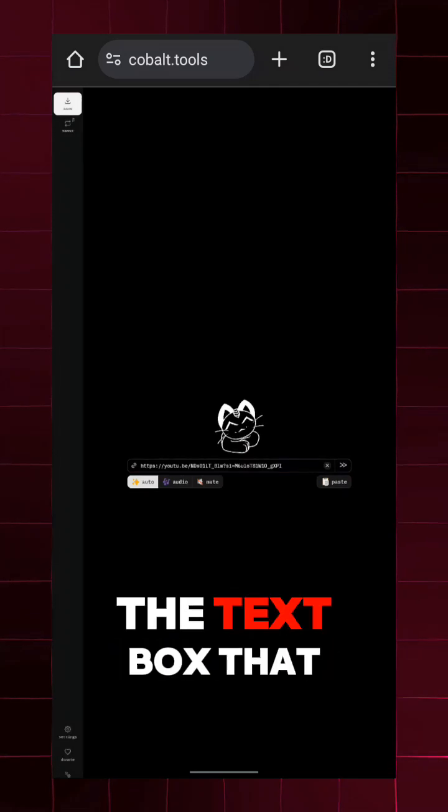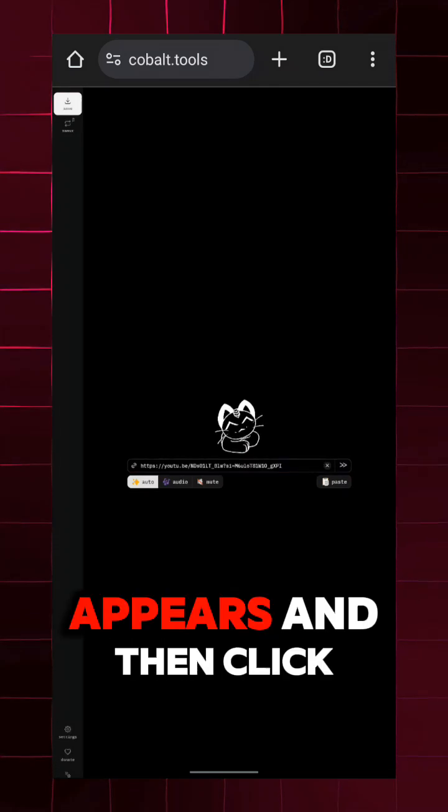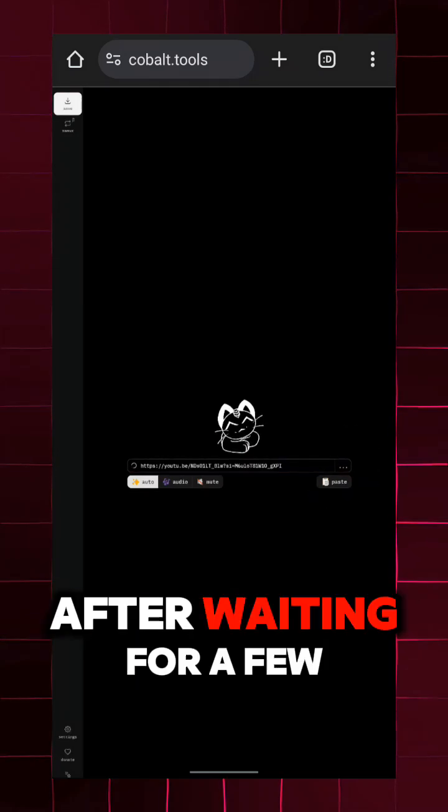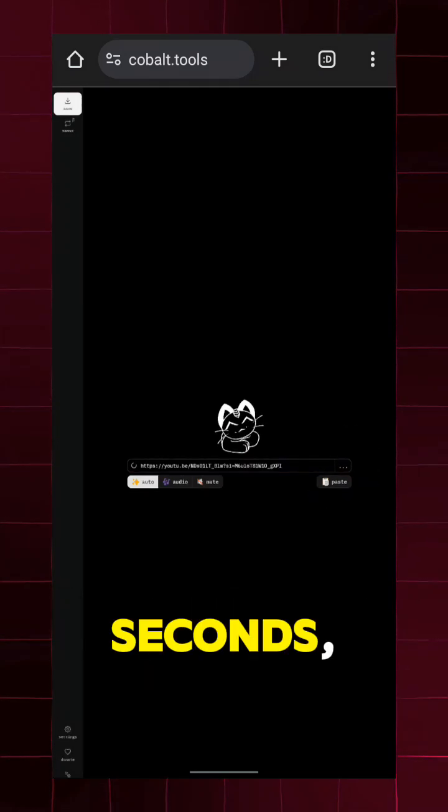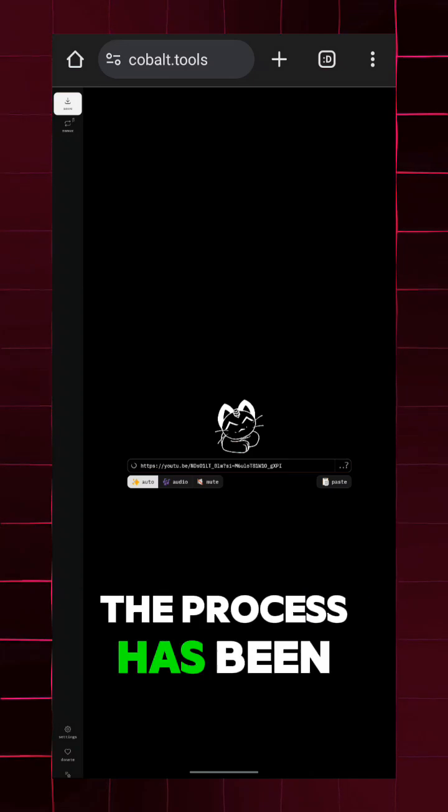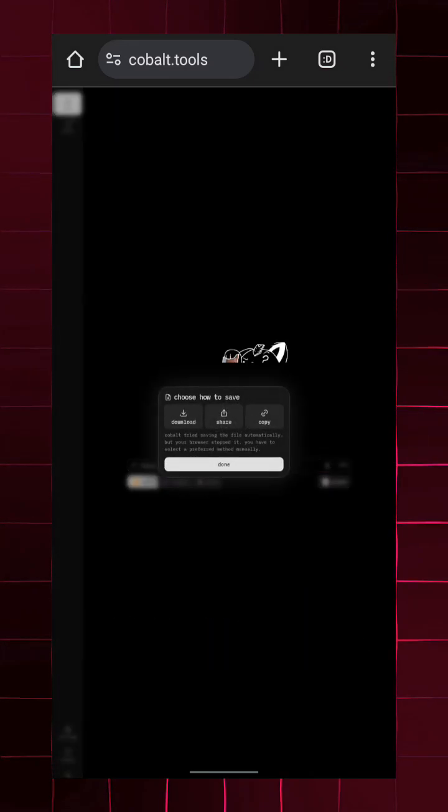paste the link into the text box that appears and then click on the arrow. After waiting for a few seconds, you will see that the process has been completed.